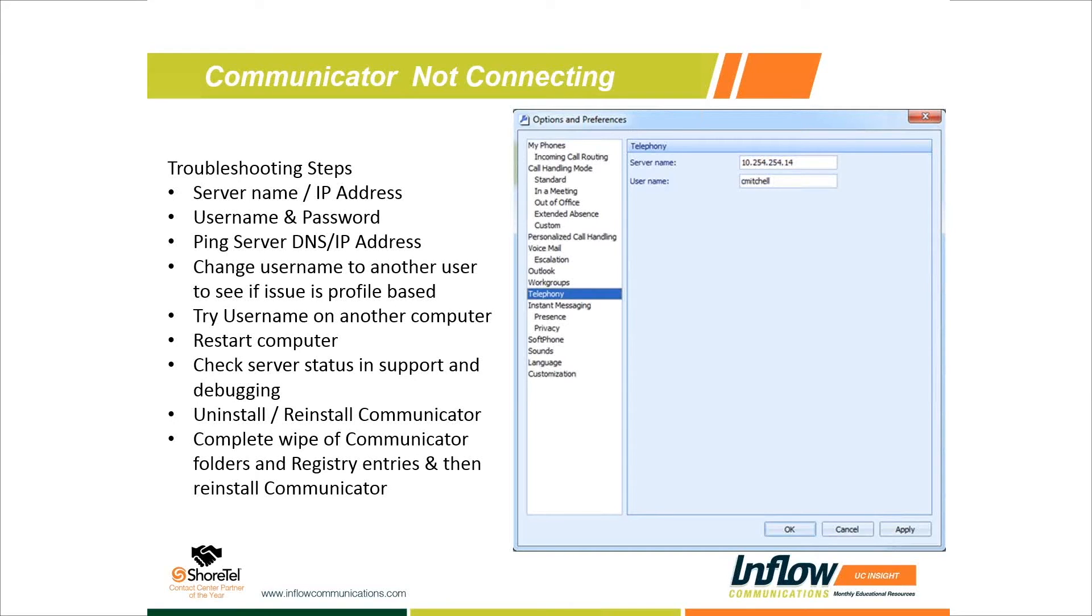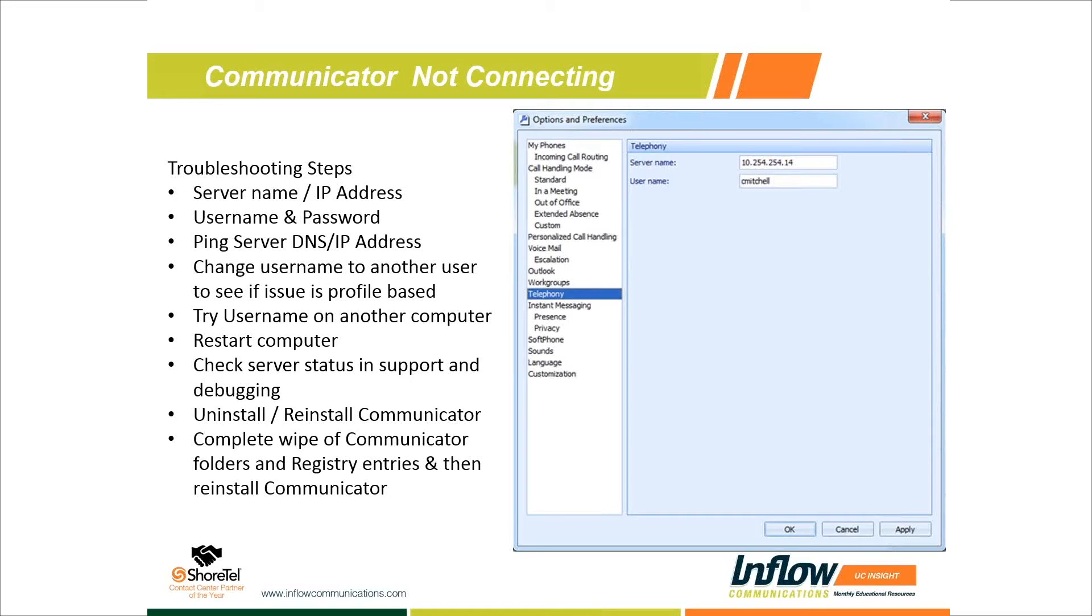If it does work with your user account on that computer, we want to take that user's account and try it on another computer. This will tell us: are we having a database issue in Shoretel where no matter what computer they try to log into it's going to fail? Or do we have a possible profile corruption on the Windows PC they're using? Have that user change the username onto another laptop or a test laptop you have for IT and verify they can use Communicator on a different computer.